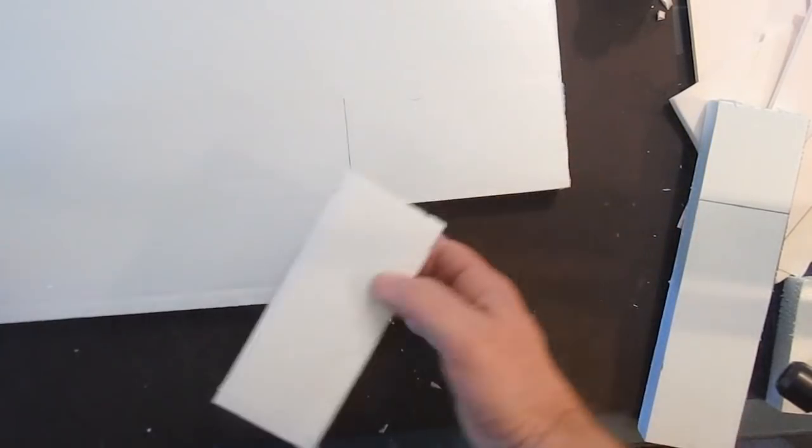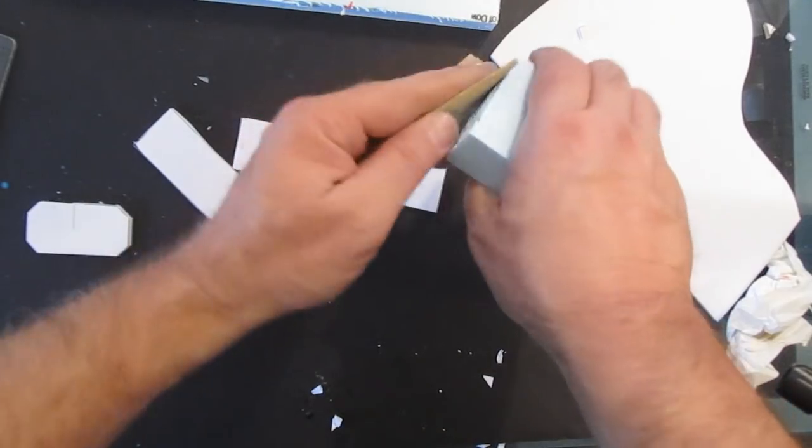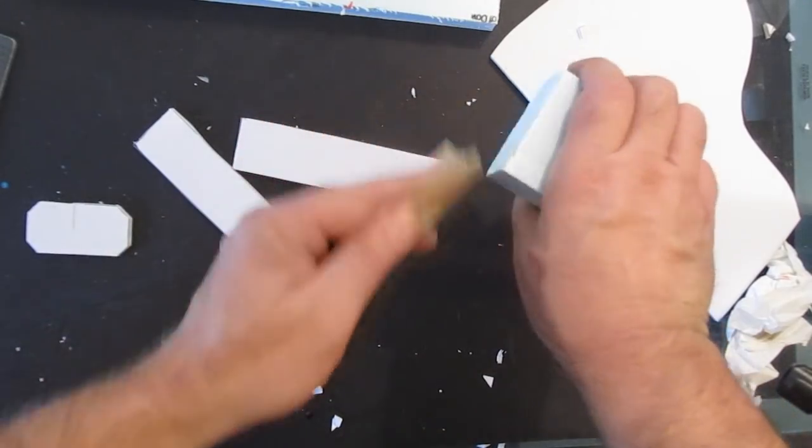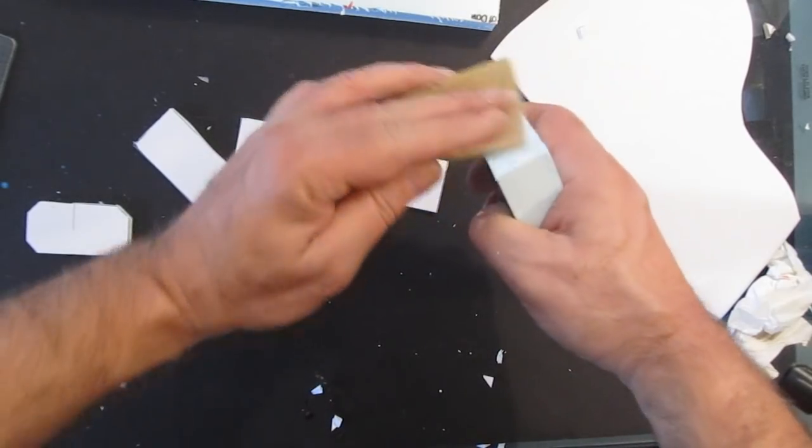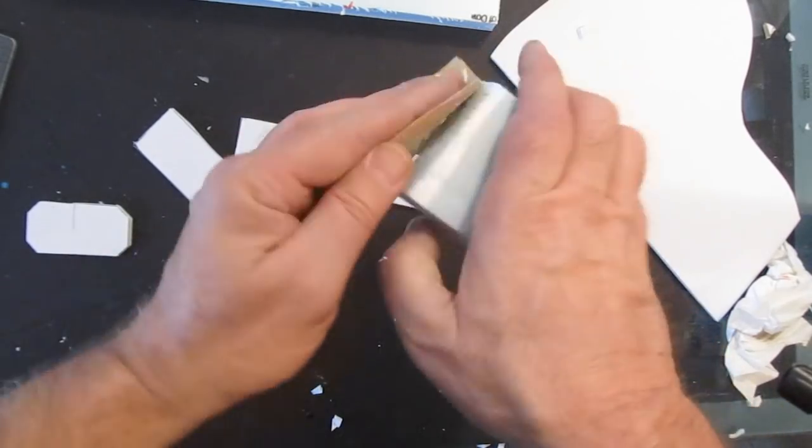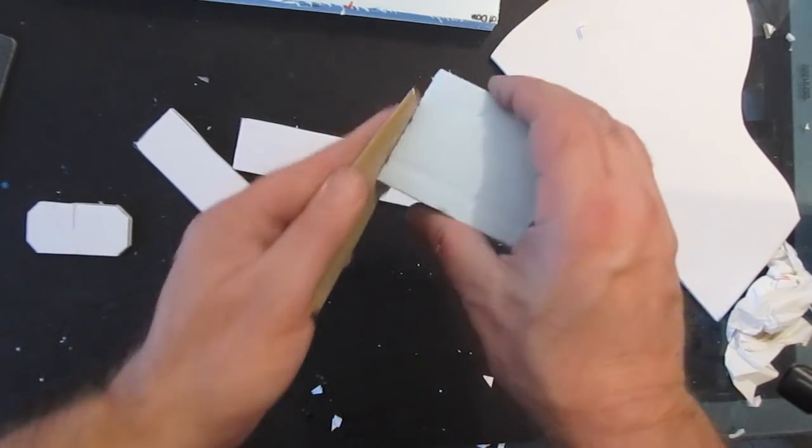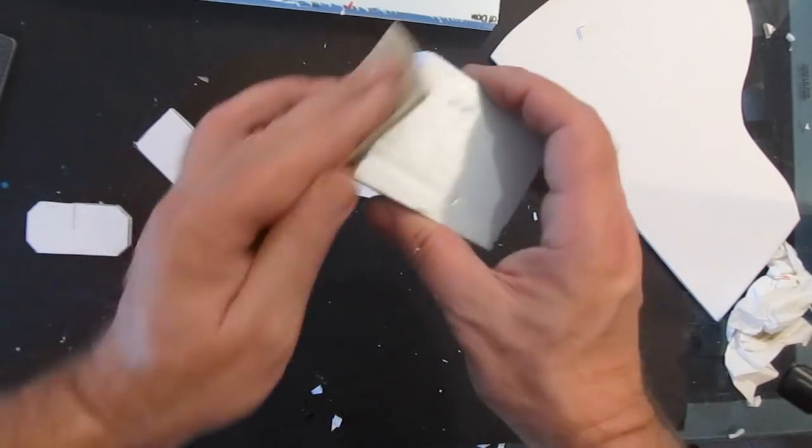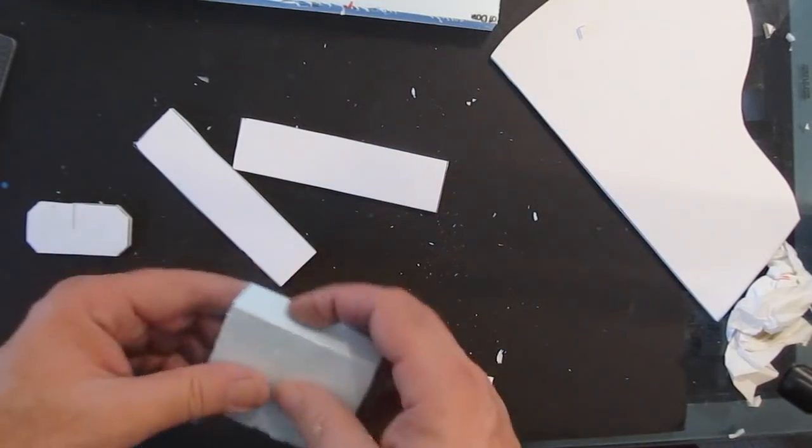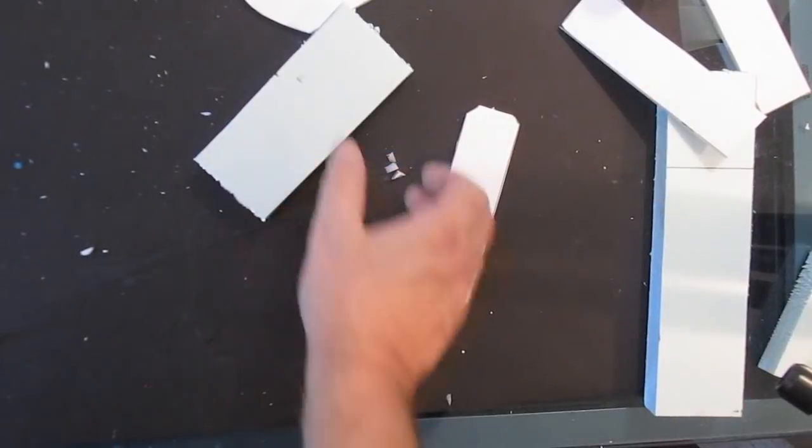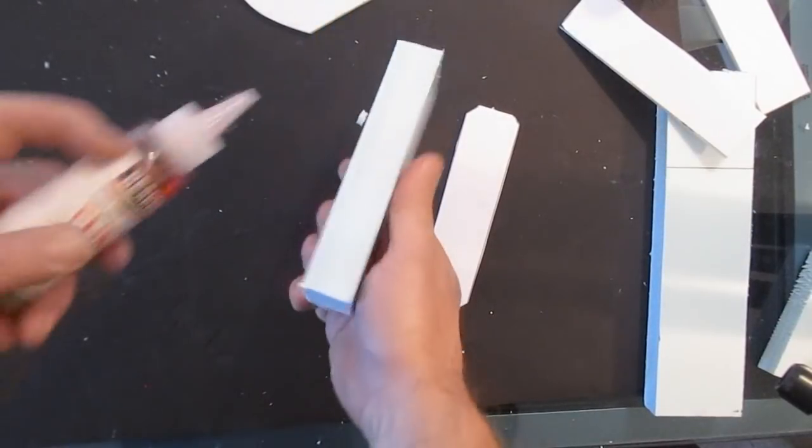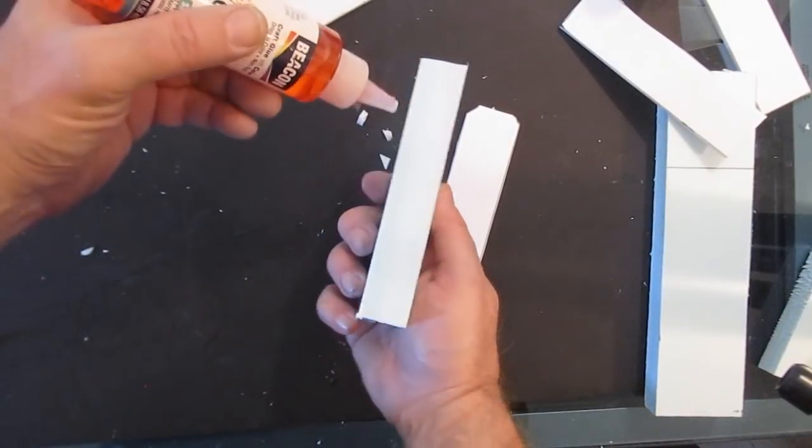The foam is one inch thick. There we go. We've got our first wall segment. A little bit of sandpaper helps. You can sand it down to smooth things out.